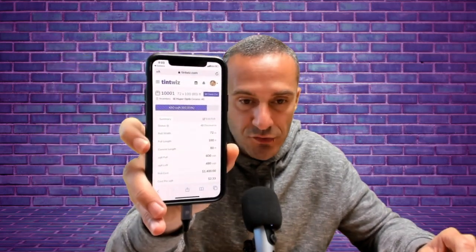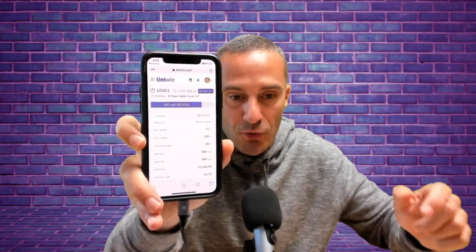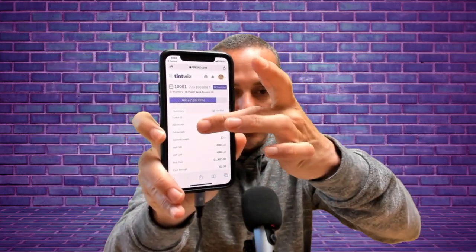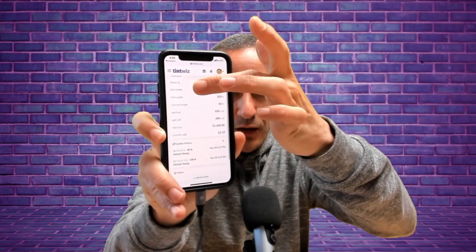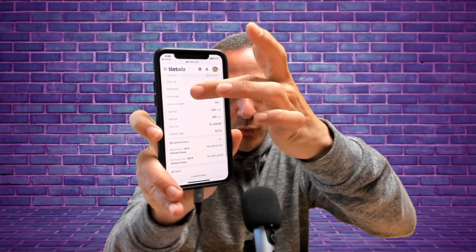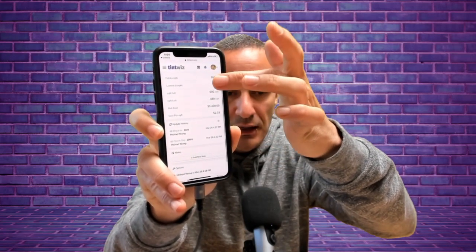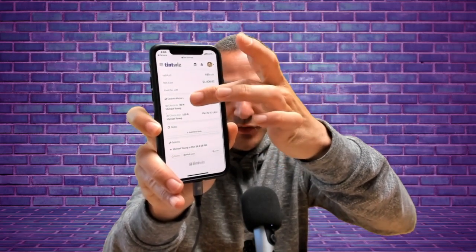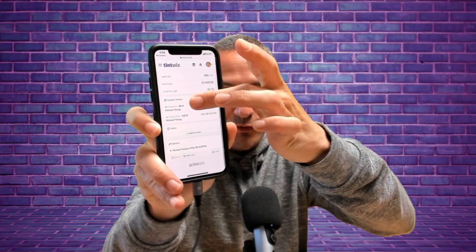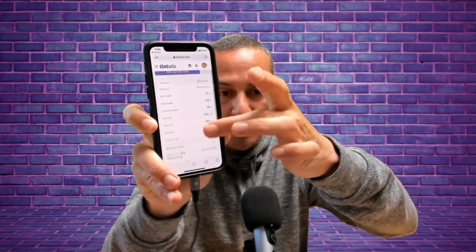And then I can hit manage and it's going to open that roll in TintWiz. And I can go from there. I can check it out. If it's going to an installer, I can check it in. I can see what's left on it. I can view the whole history and so on. I can update the inventory and then I can also print a new label.